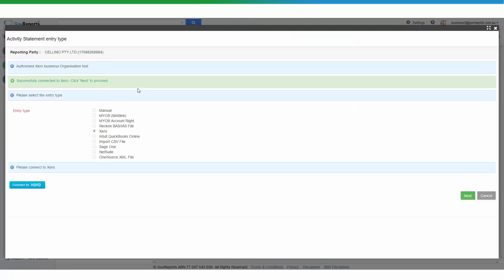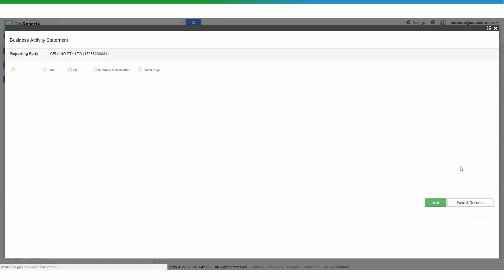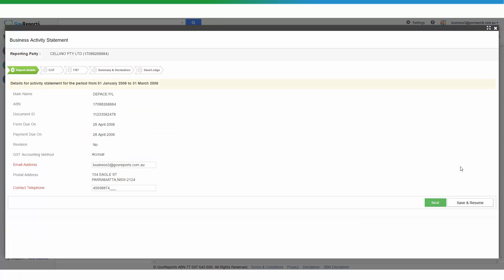Now we're ready, we click next. You can see here the pre-filling from ATO is on this screen. The document ID, the ABN and reporting date for the reporting period and of course the GST accounting method.